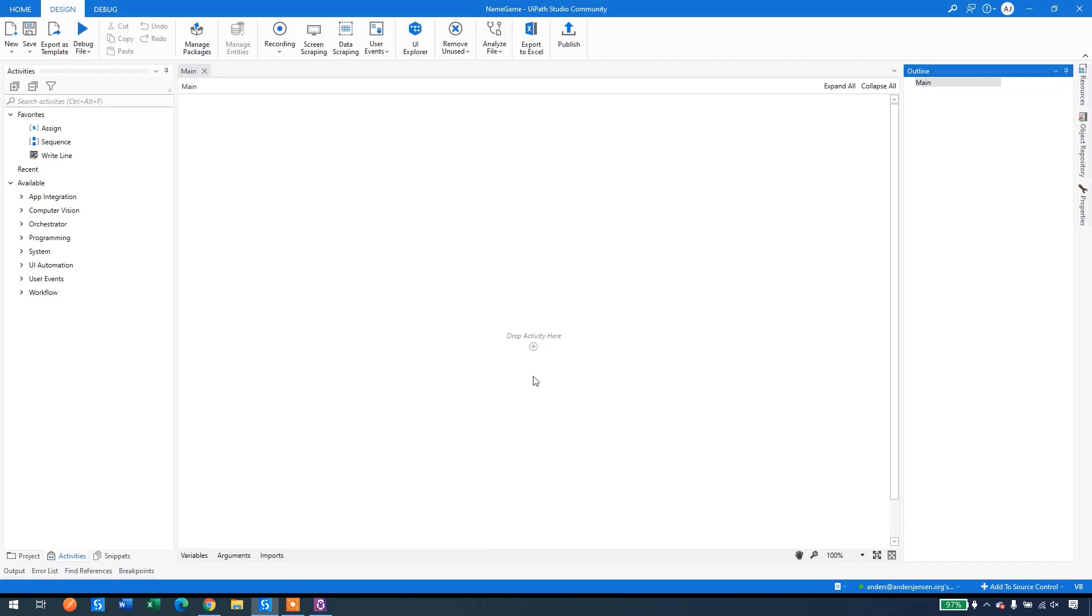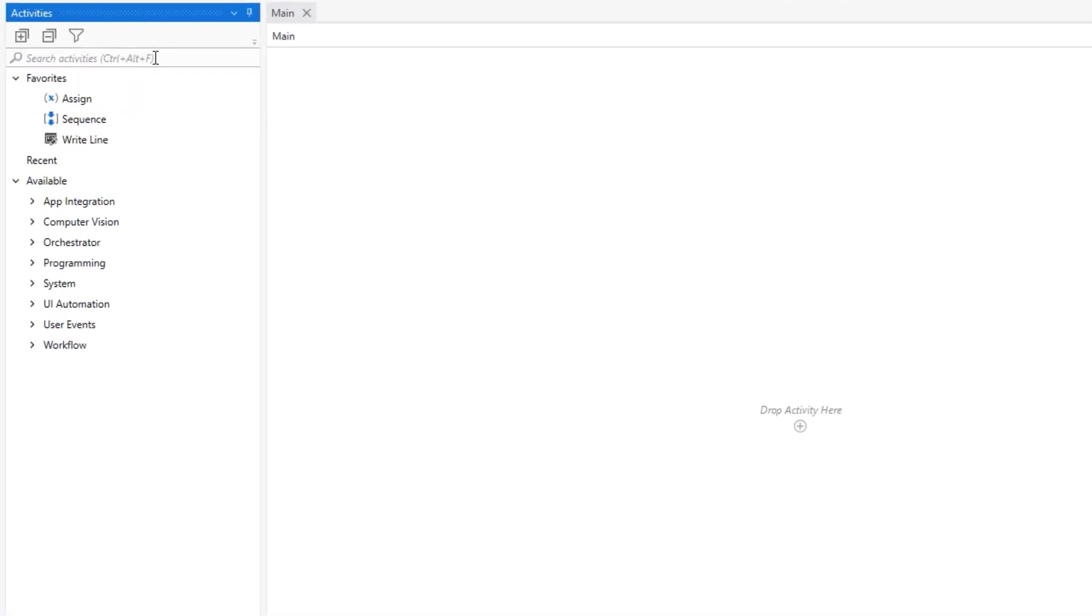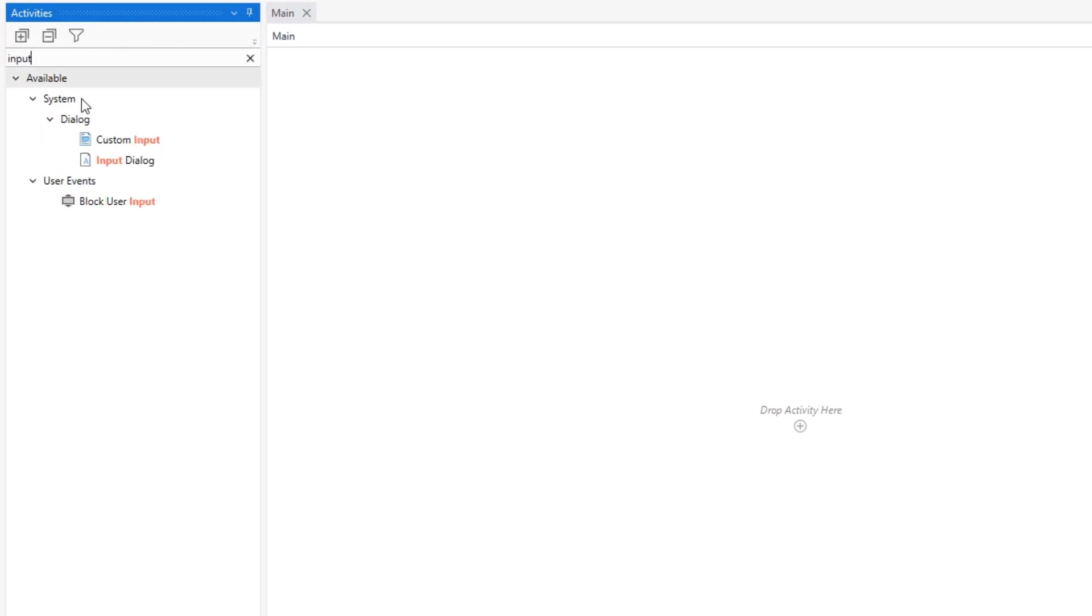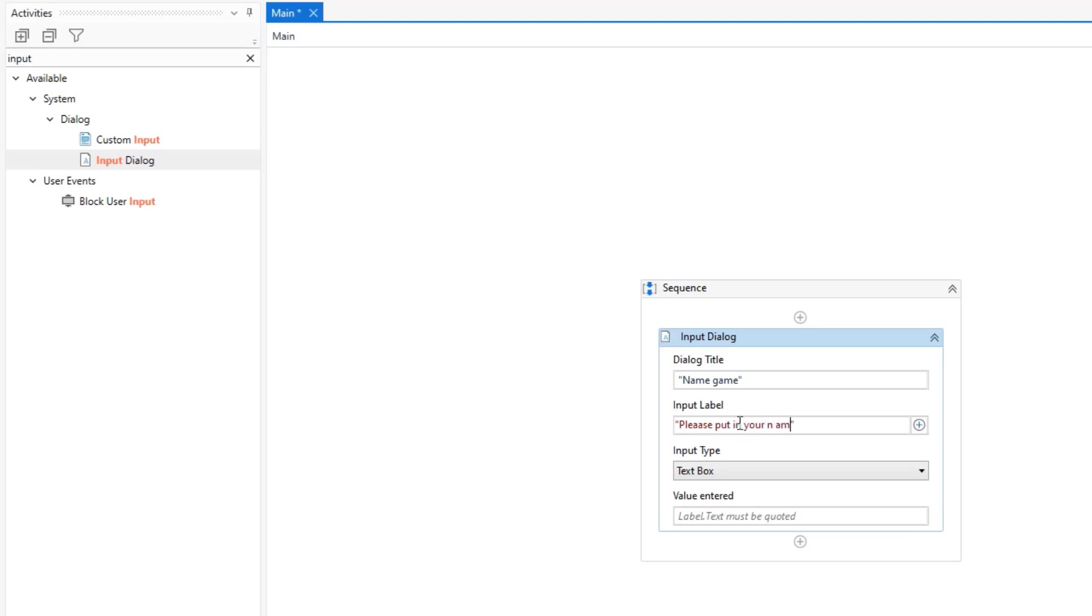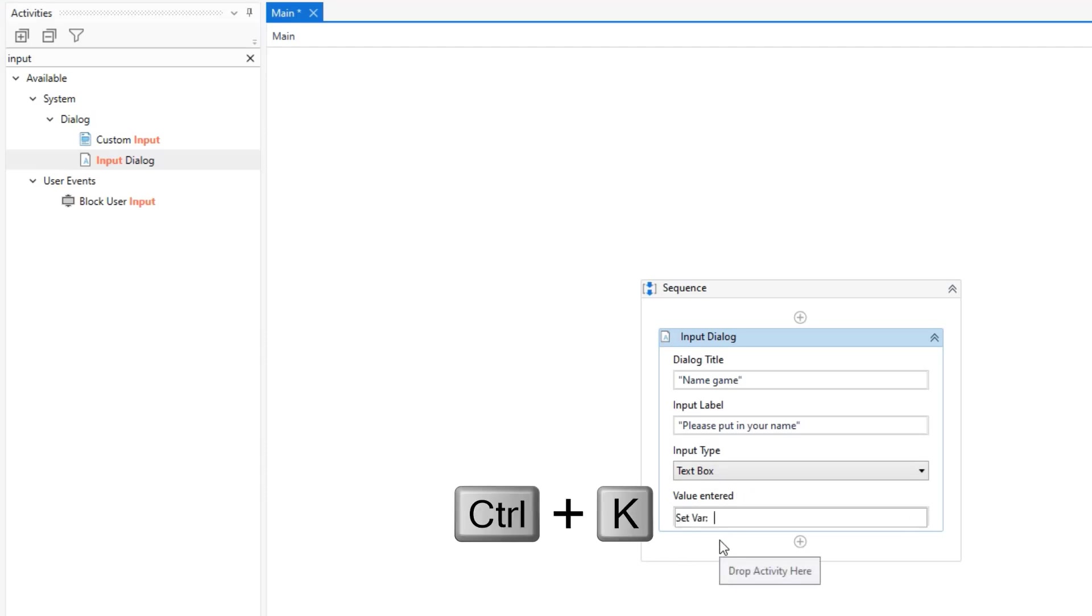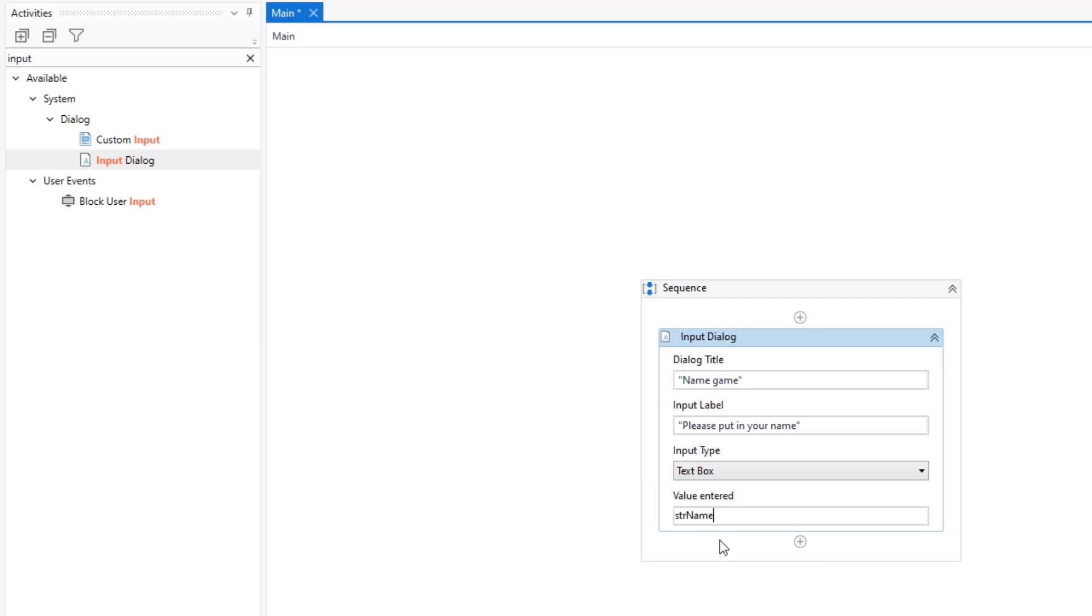So let's create it in UiPath Studio. I have my studio here. And we will create a very simple solution that shows some integration with the user. So I'll find an input dialog here and drag it in. The title could just be name. We will ask the user to put in his or her name. So please, let's be a little bit polite, put in your name here. The value entered we will store into a variable. So press Ctrl K. I will call this str name. This activity will take user input and store it into a variable.